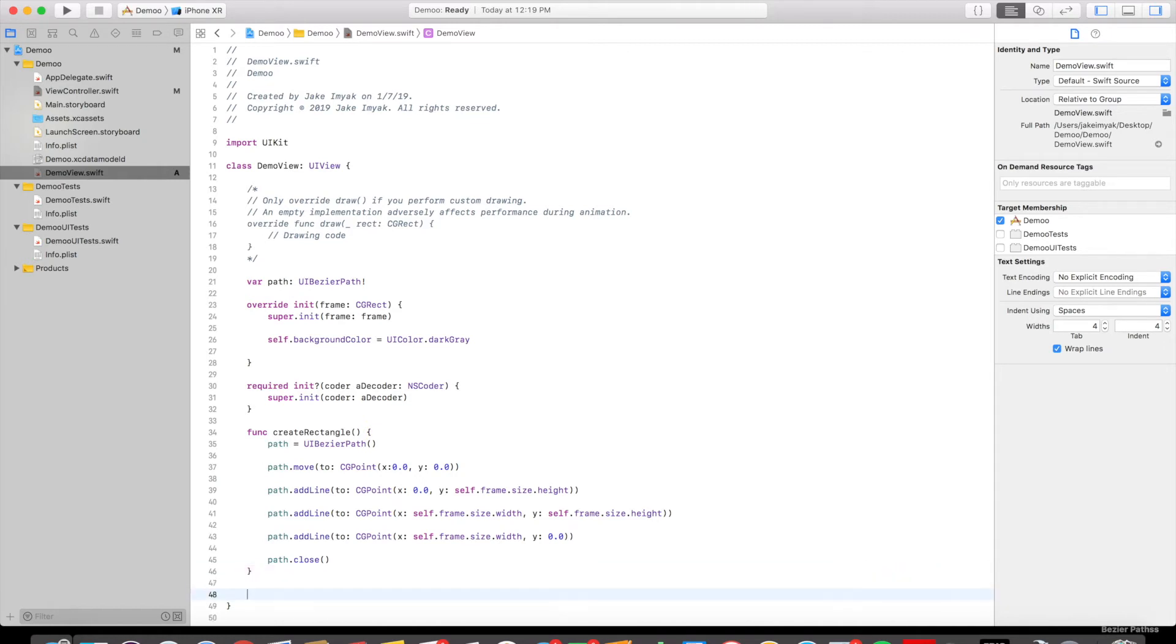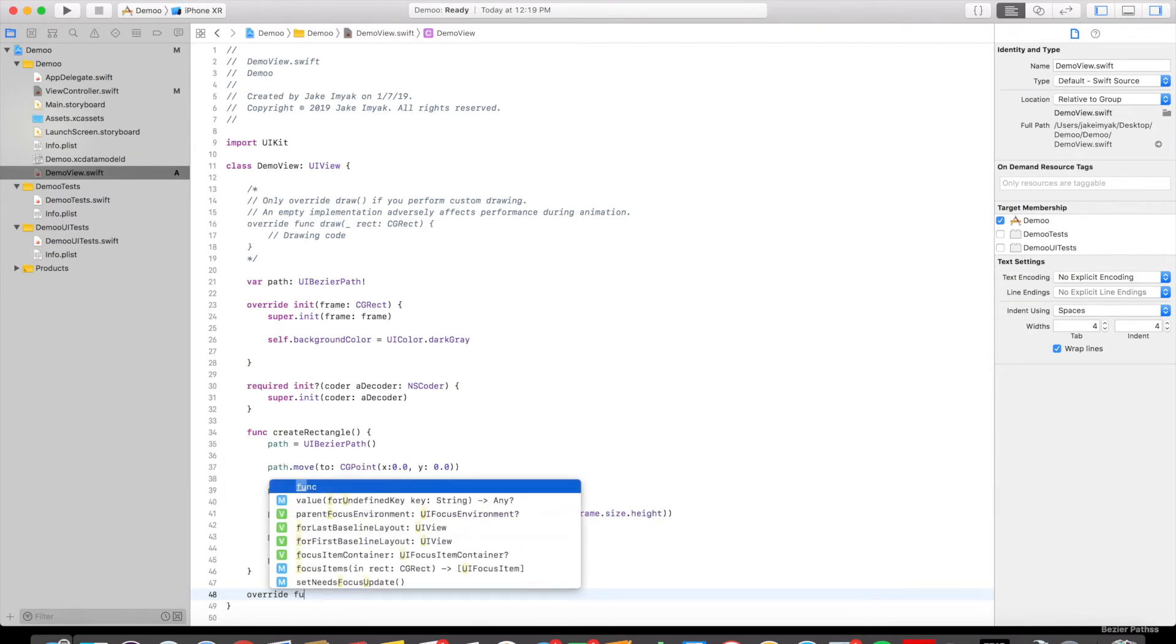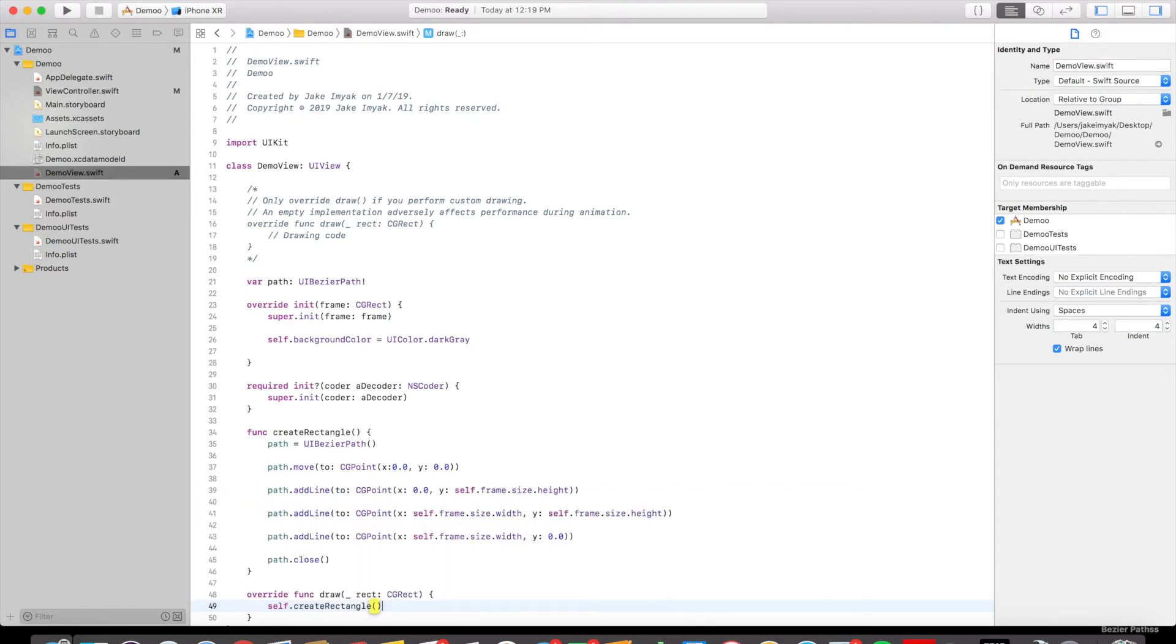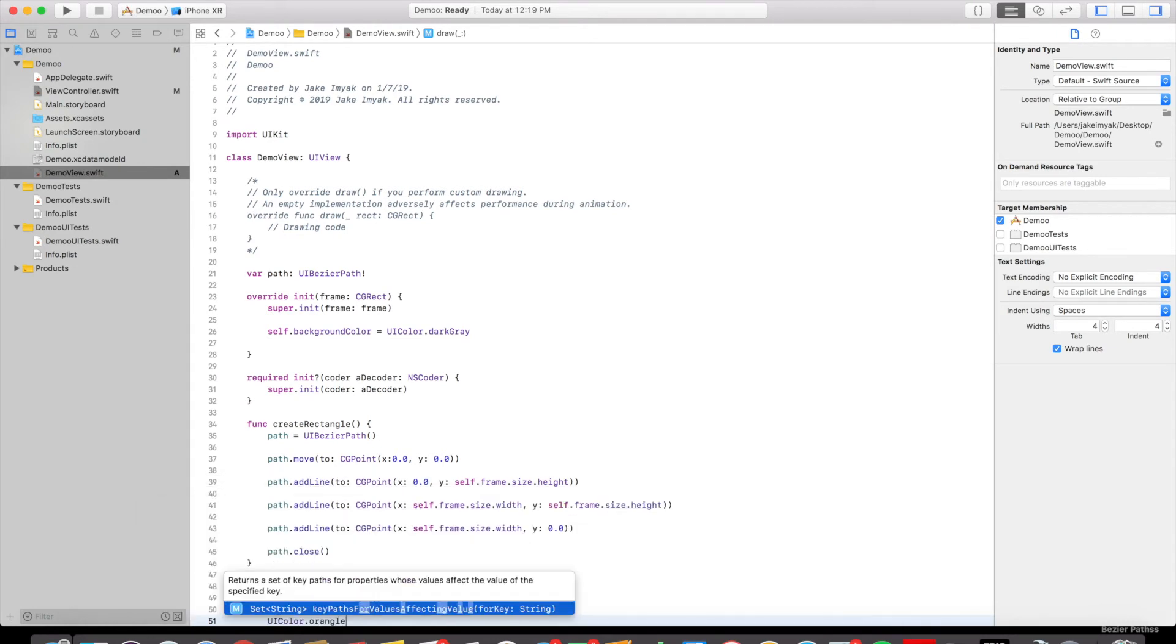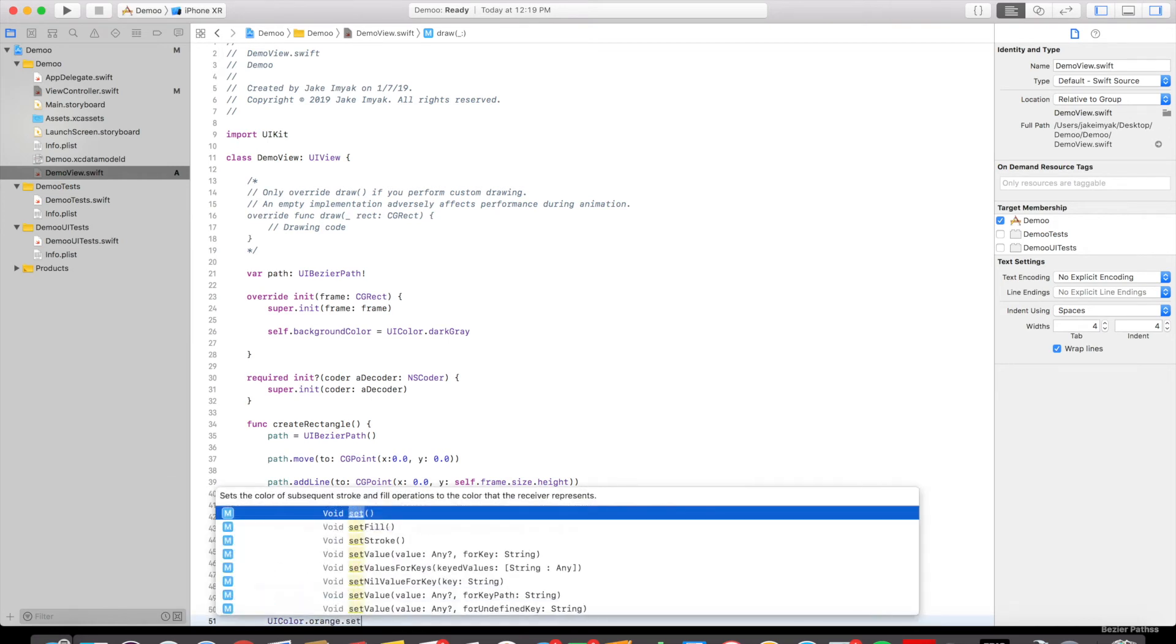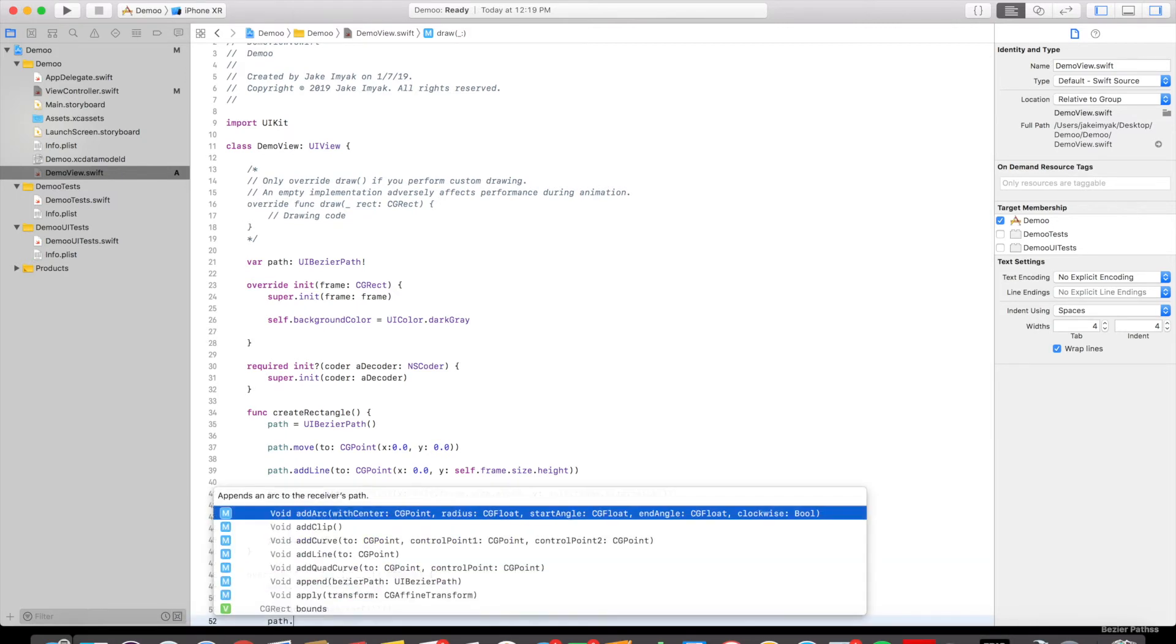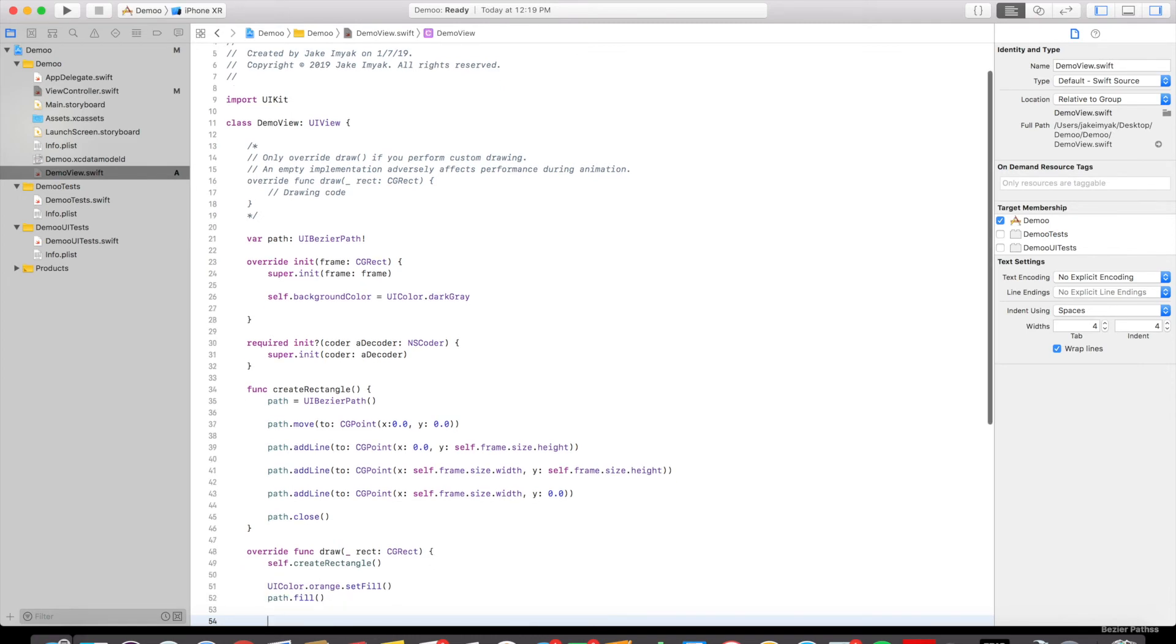So now we can use the draw function to draw this. We say override function draw CGRect. We're going to say UIColor.orange setFill. So this is filling the rectangle with an orange color. And then we're going to say path.fill to apply that.